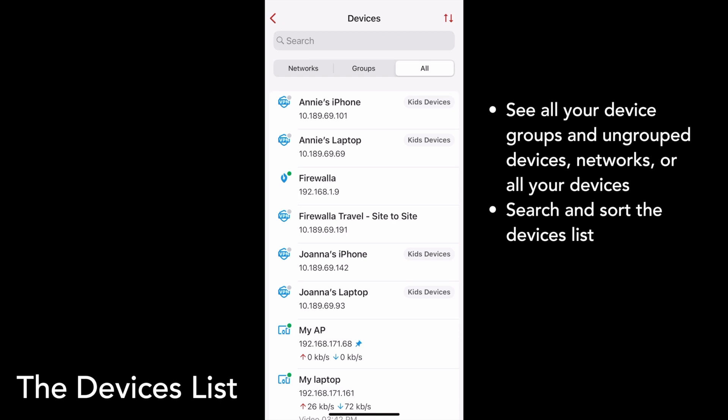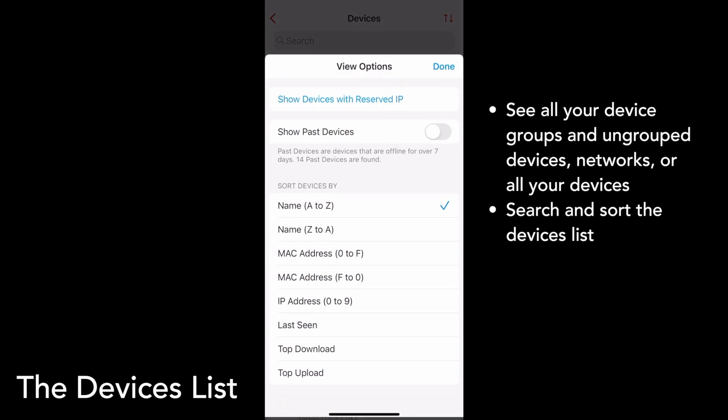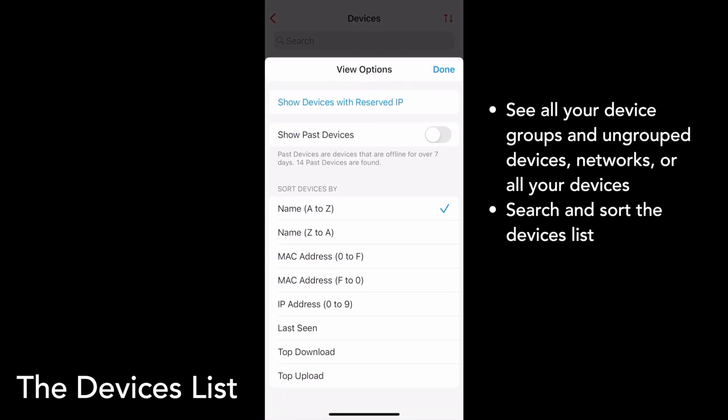For additional view options, tap on the icon in the top right corner to pull up the View Options menu. From this menu, you can choose to sort your devices by name, MAC address, IP address, the last time they were seen, and their data usage.